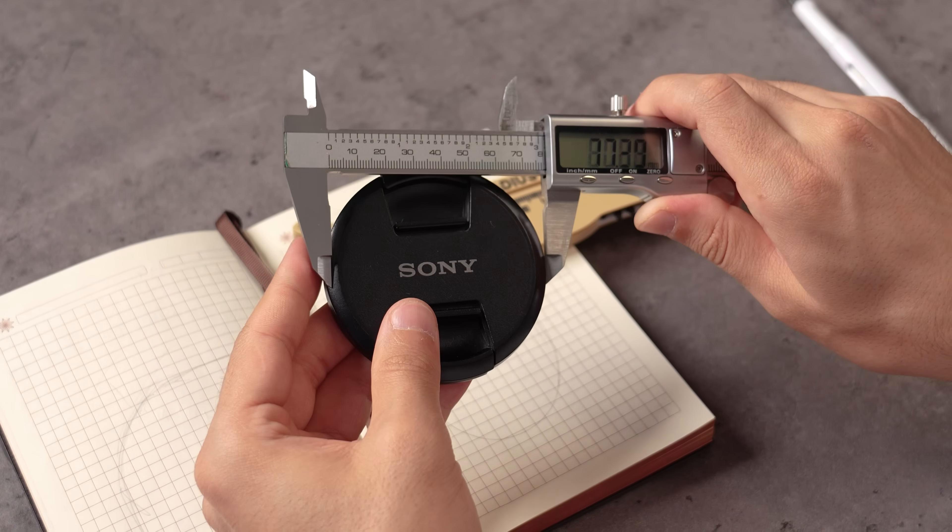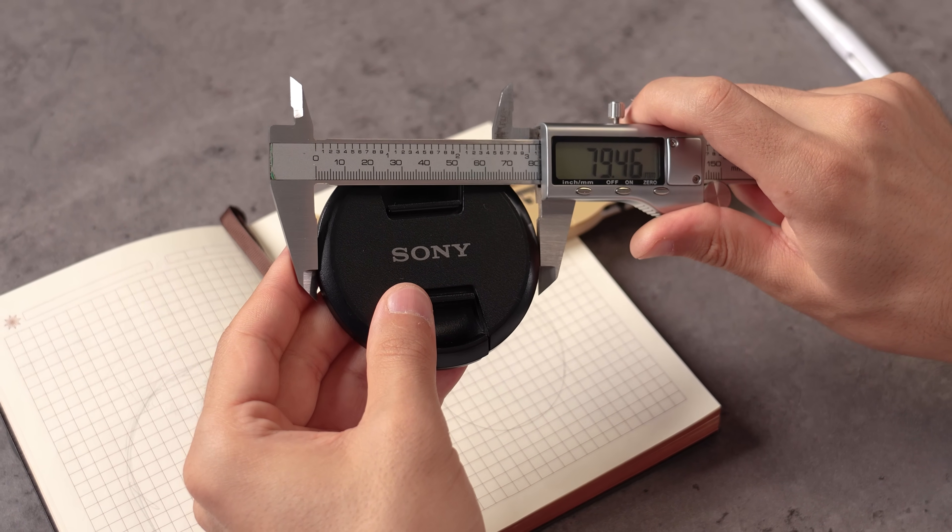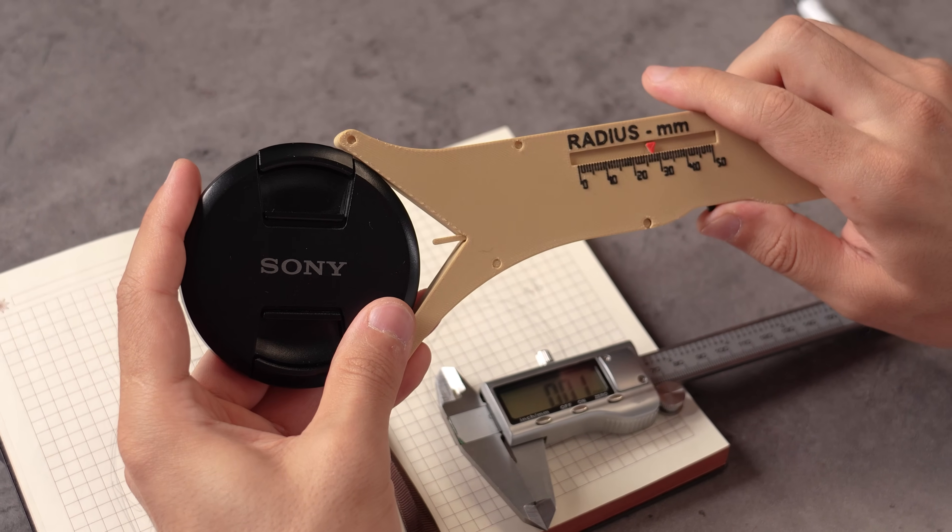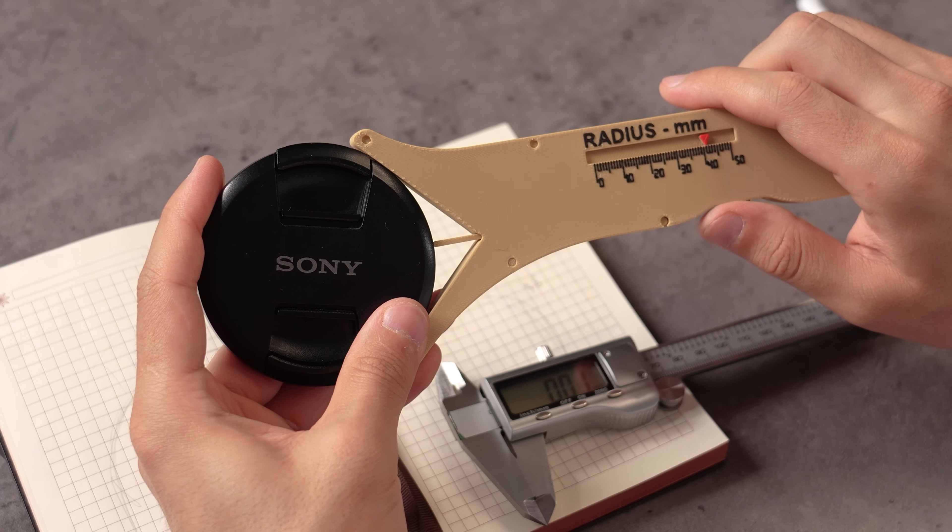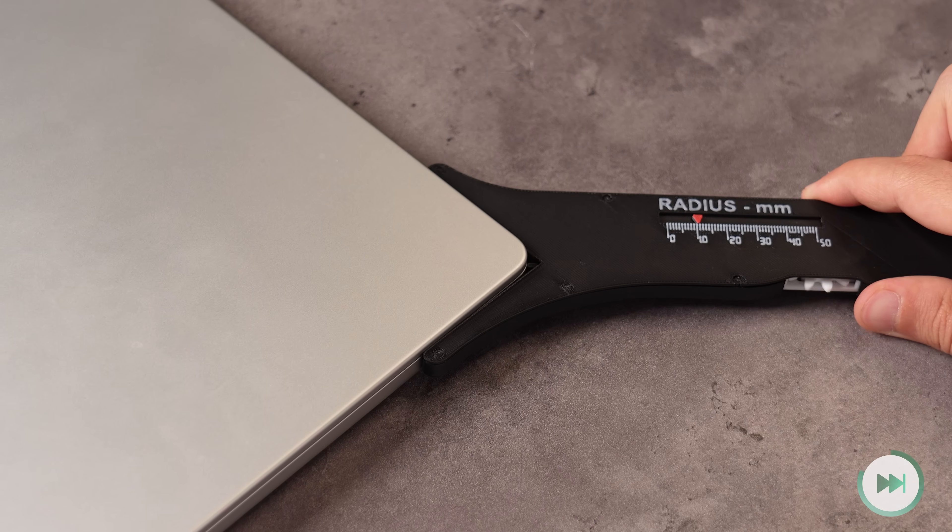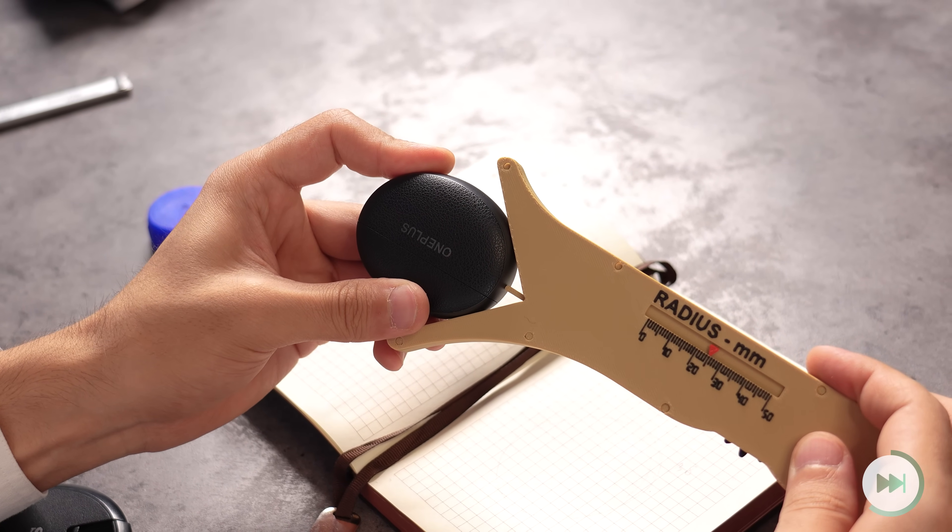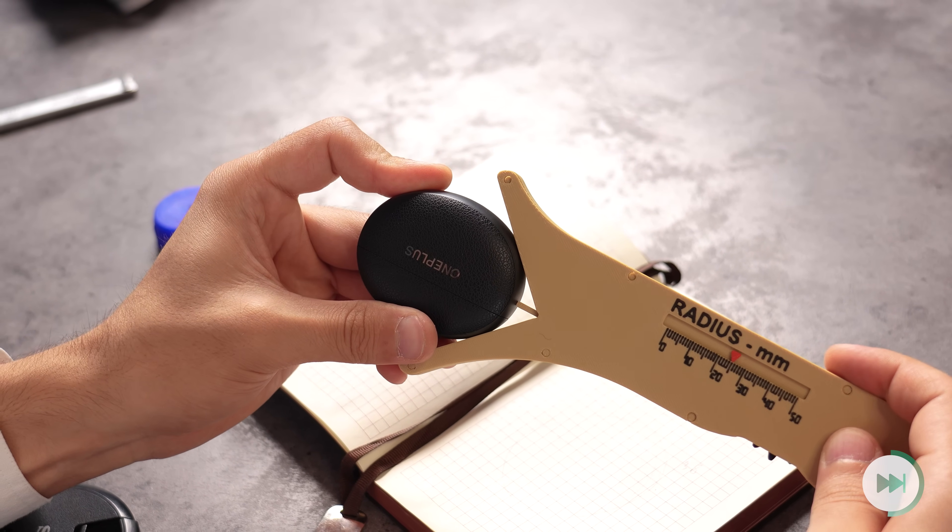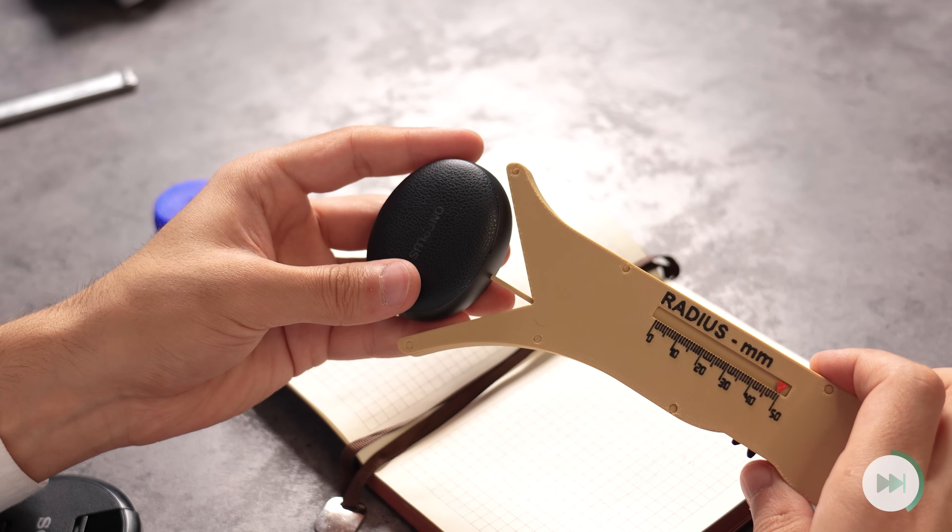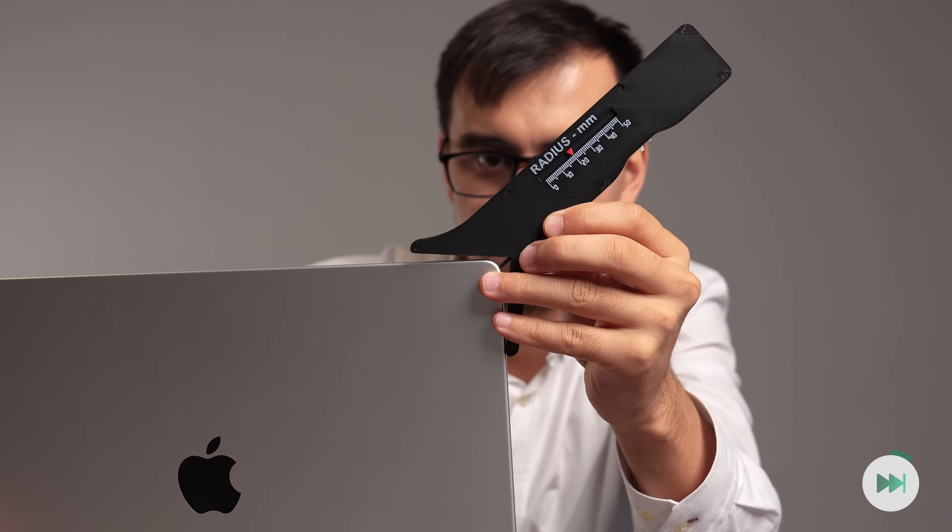This smart 3D print lets you instantly and precisely determine the radius of any rounded edge or filleted corner. Just slide it into place and you'll get a clear, true 1-to-1 reading, ensuring your next cut design or replication is spot on every single time.